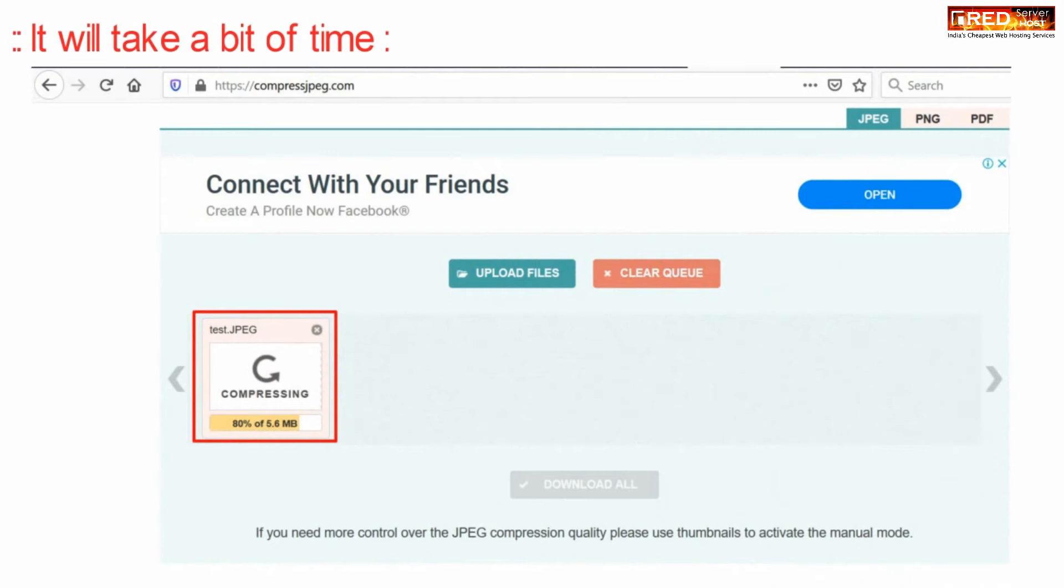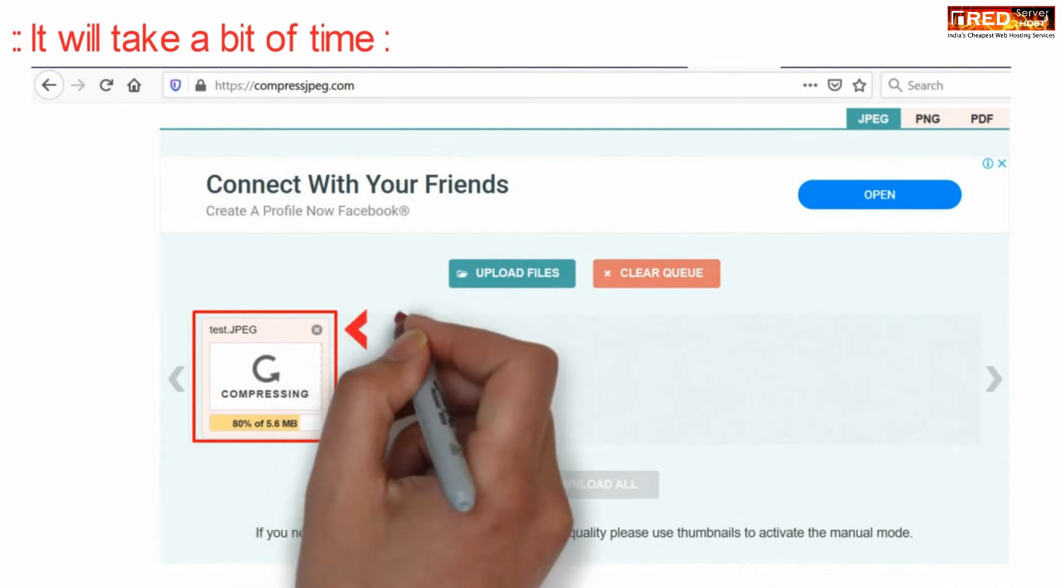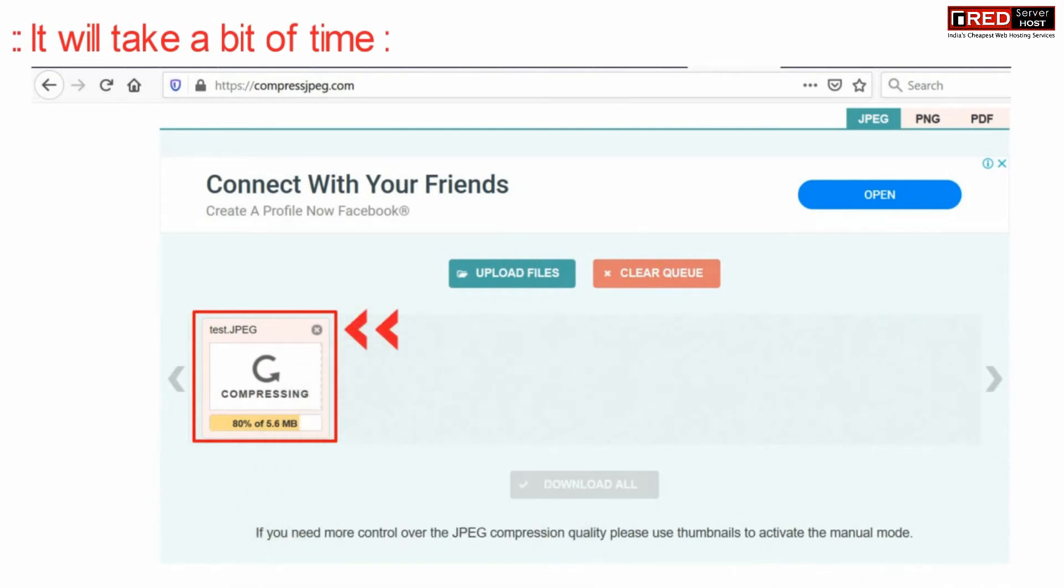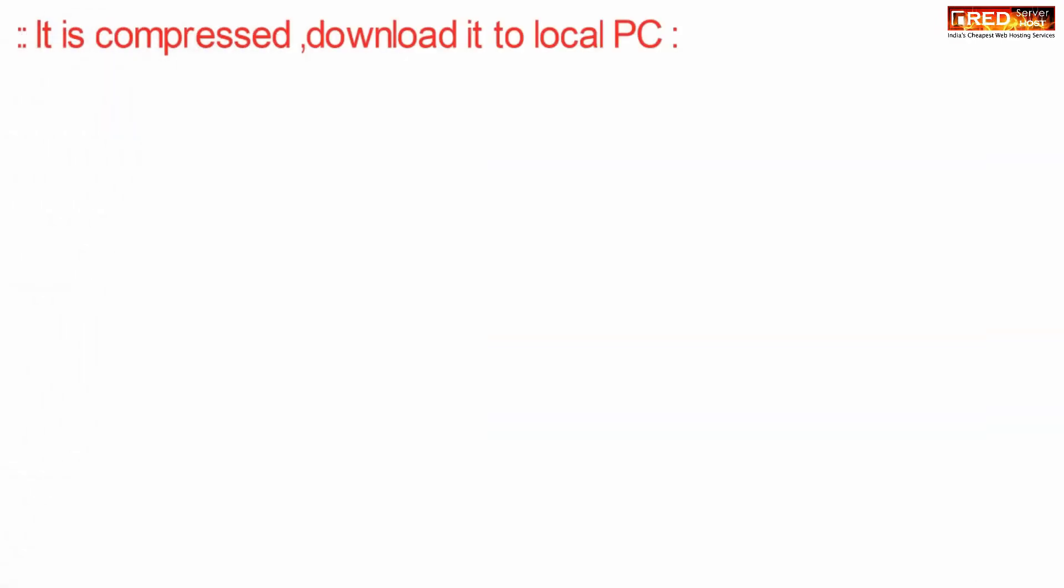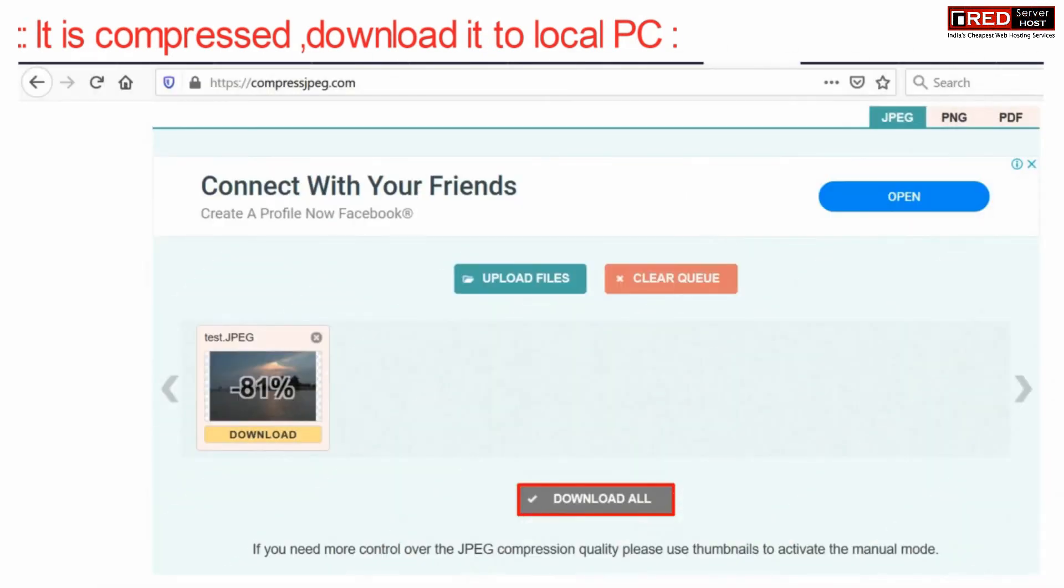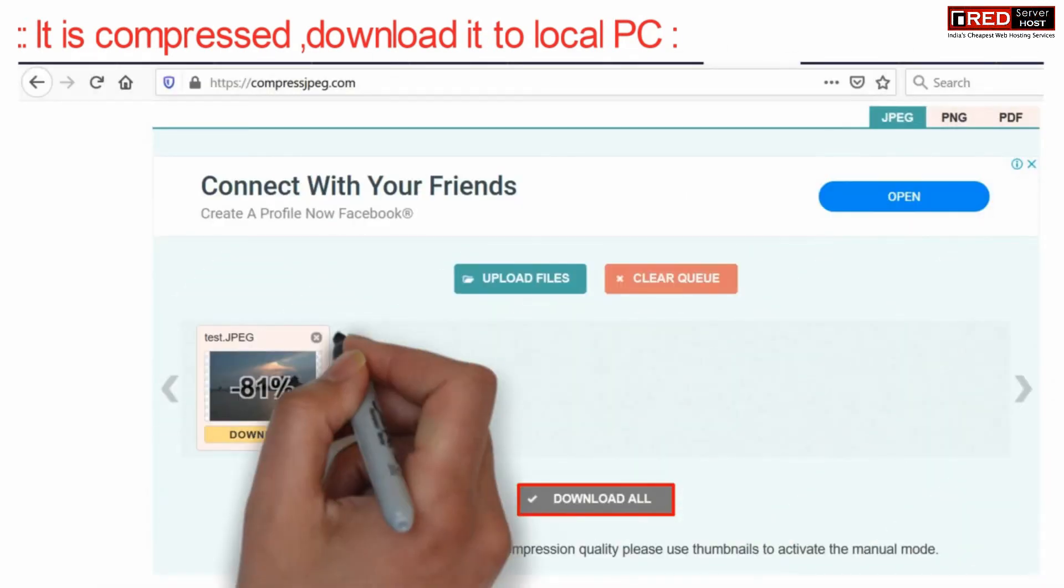Once you upload this image, this might take some time in compression, which means it will try to compress the image without losing the quality.